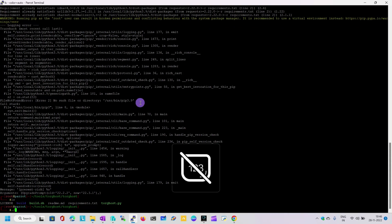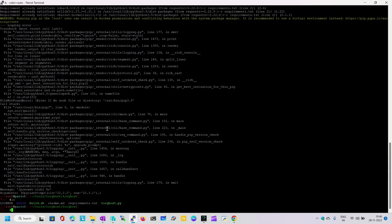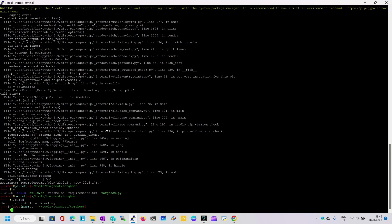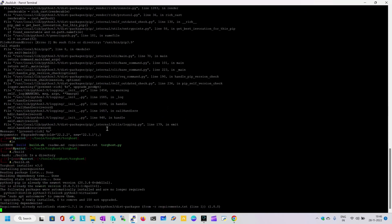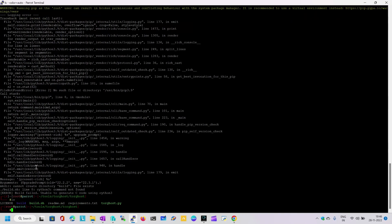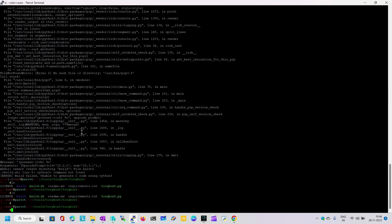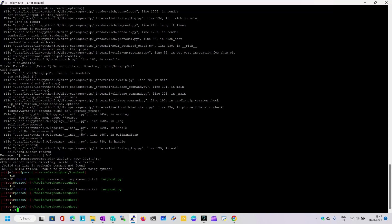I've verified, so I'm going to run the build.sh command. We have installed it — please ignore any errors you get during installation. Come back and run torhost start.